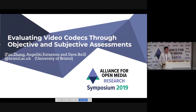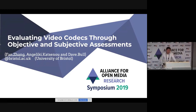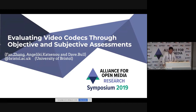Good afternoon, everyone. My name is Fan Zhang from University of Bristol. I'm very happy to have the opportunity today to present our work in AOM's research symposium this year. The title of my presentation is Evaluating Video Codecs Through Objective and Subjective Assessment.